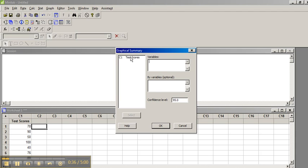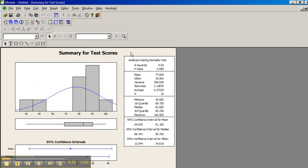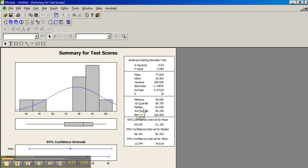Here we're given the actual output of the data. Your mean is 77.6, standard deviation is 18.963, and so forth. The first quartile, median is the second quartile, and your third quartile are shown.